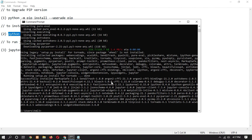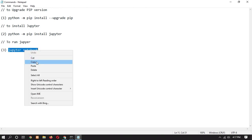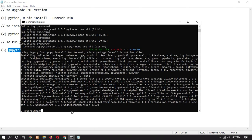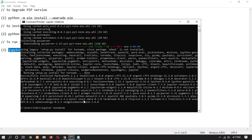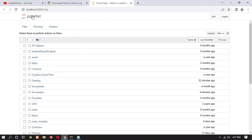Now let's start Jupyter by using the third command. Copy this third command or you can directly type it. Simply right-click and press Enter. It will open a new window for Jupyter. Here you can see that our Jupyter is now installed and launched successfully.